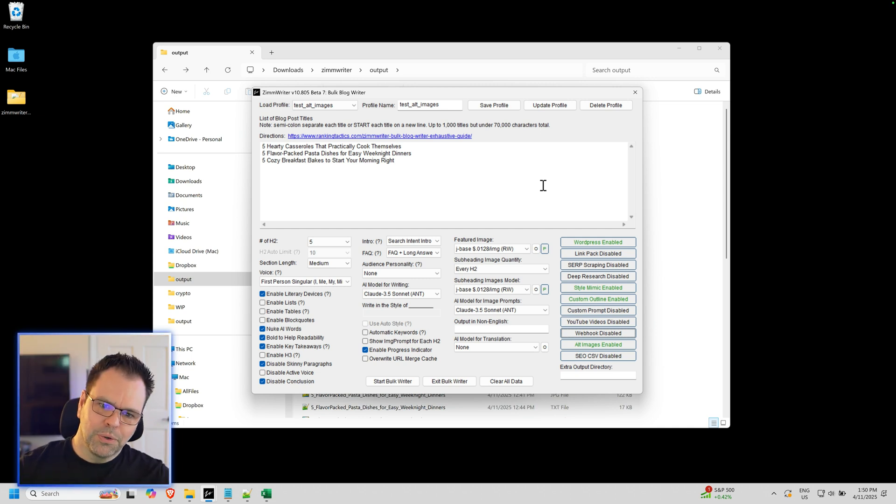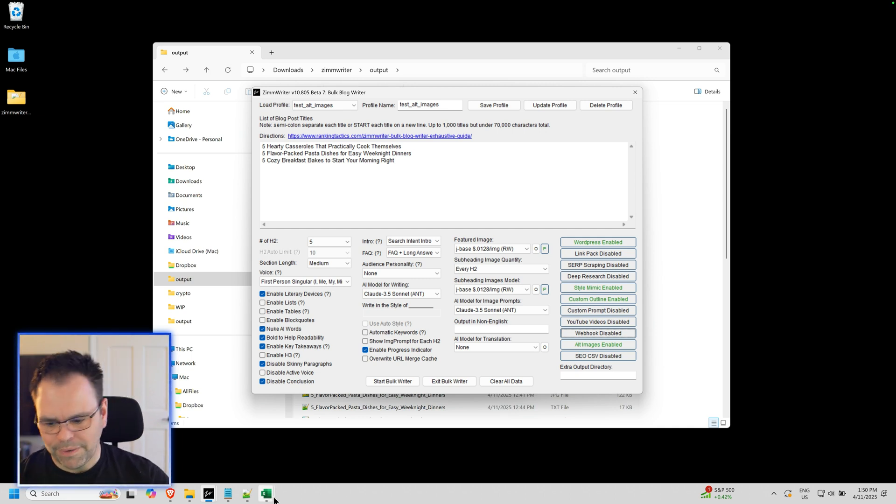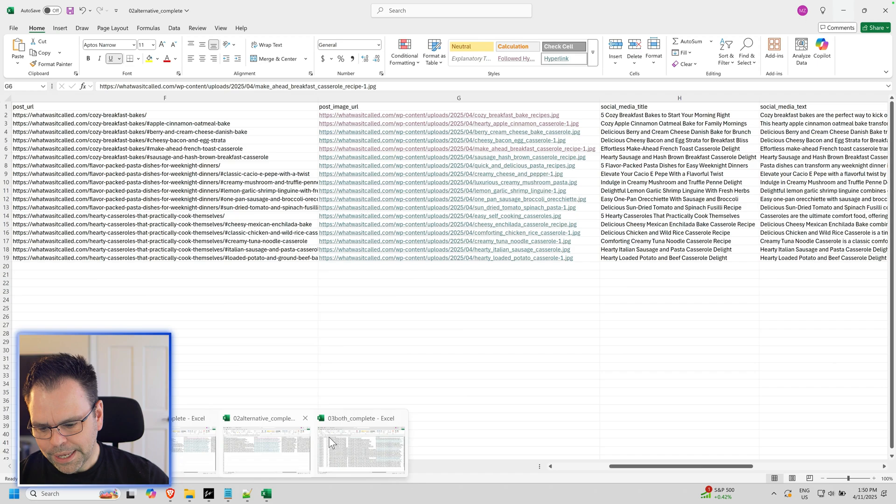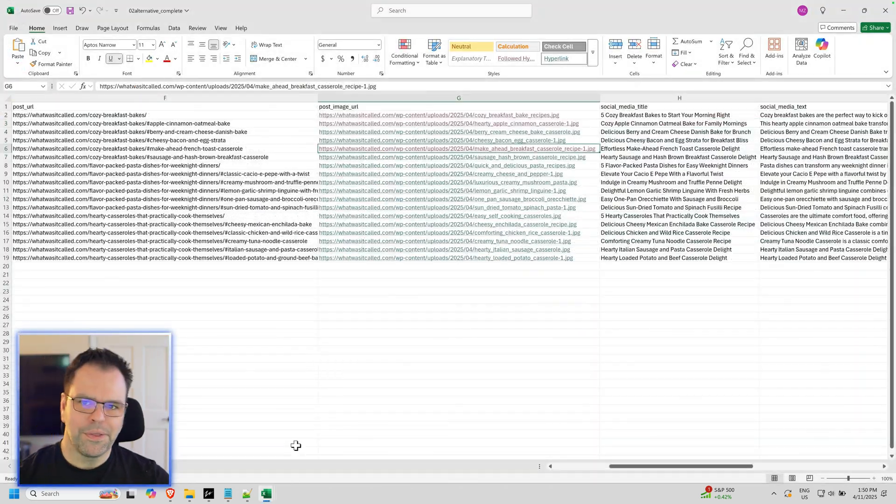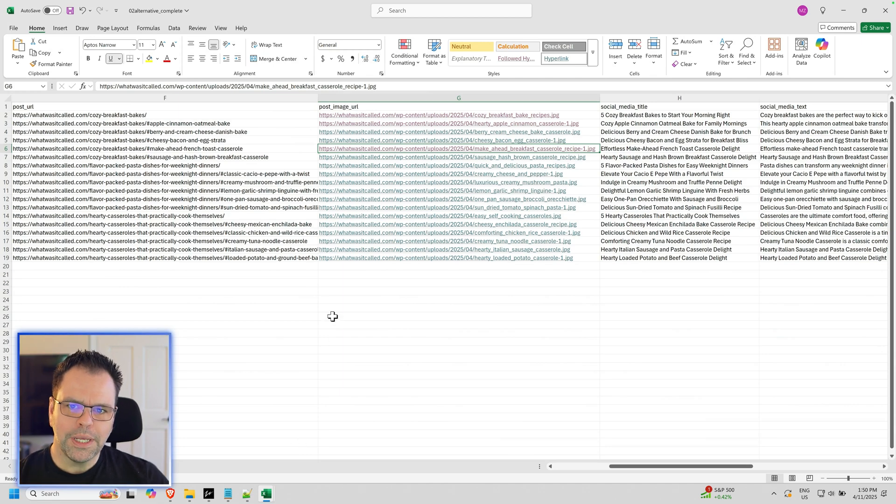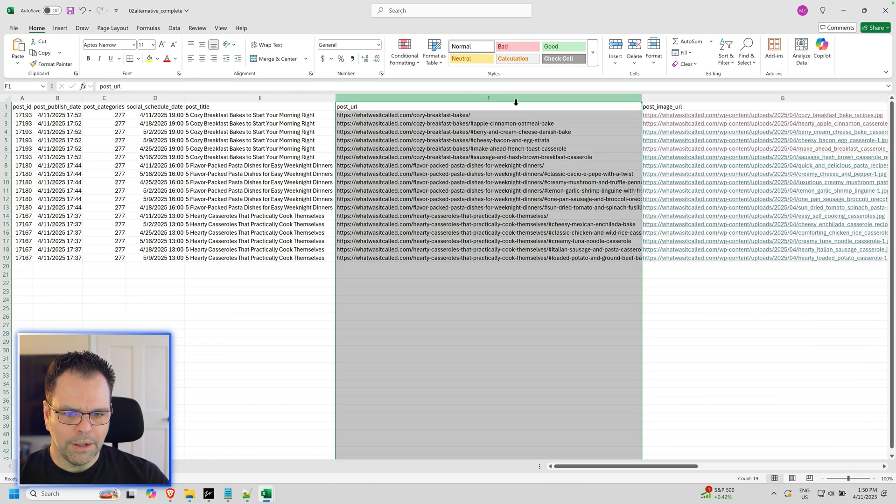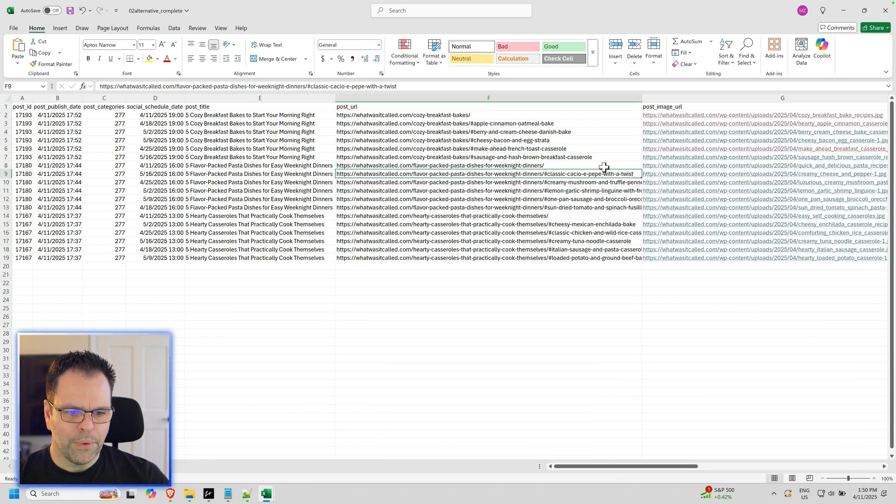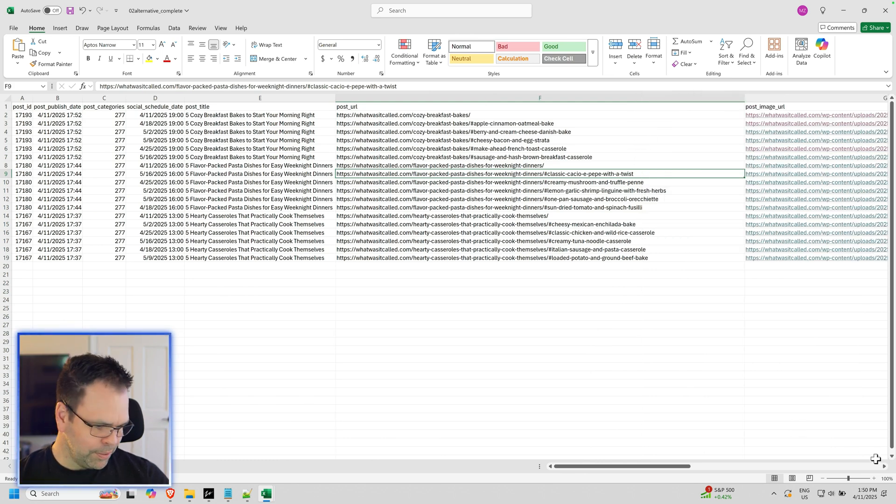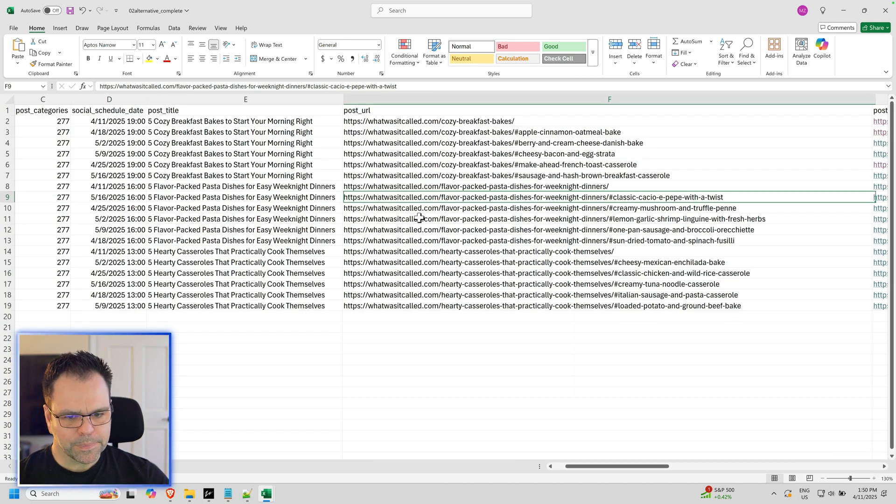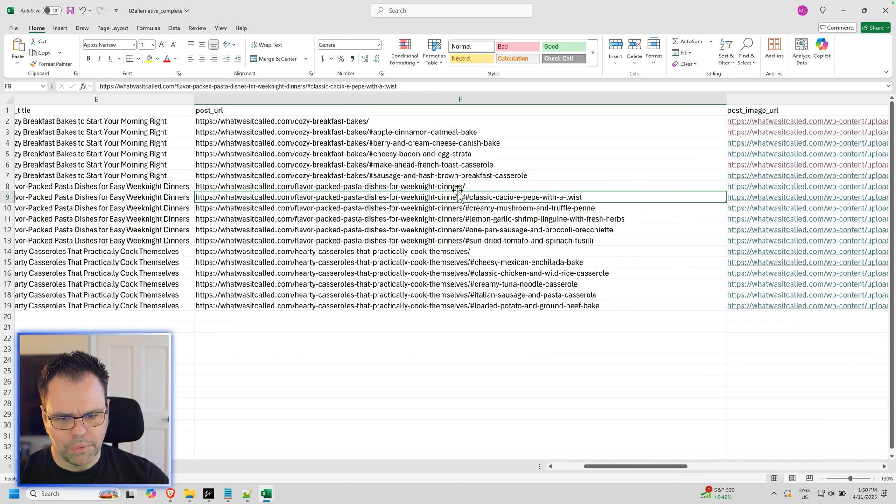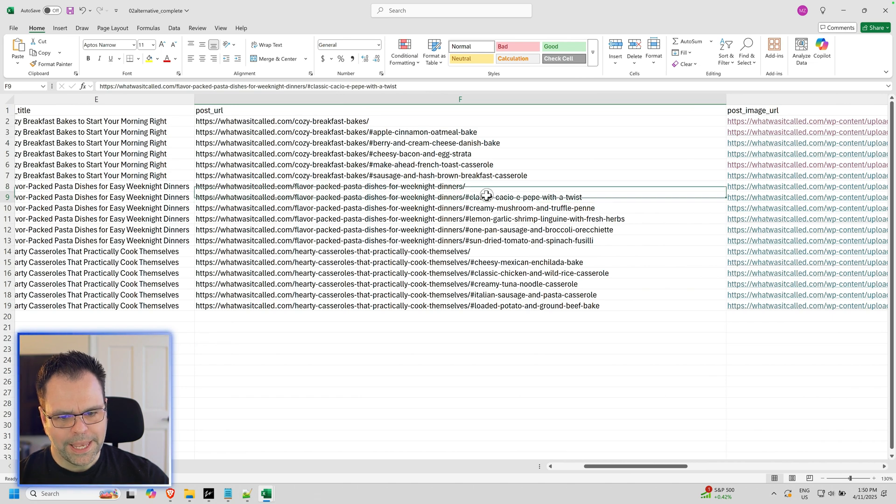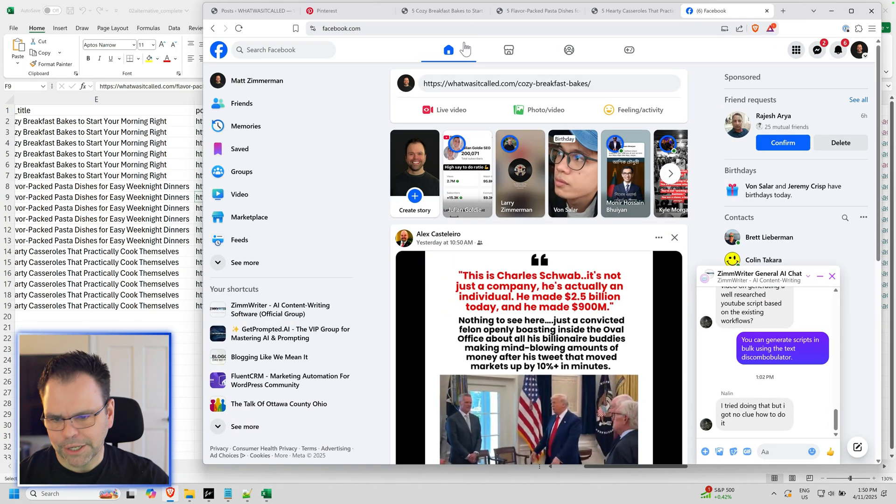The last cool feature I want to share with you that's all kind of related to these alternative images is in the social media scheduler. And this works regardless of whether you're using alternative images or not. For newly written blog posts, the URL is now a URL to the actual subheading. So check this out. This, can you see this? Let's zoom in a little bit. This is, instead of being a URL to the root article, it now goes to the subheading.